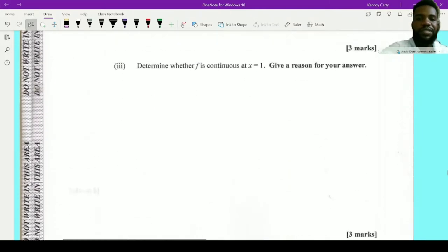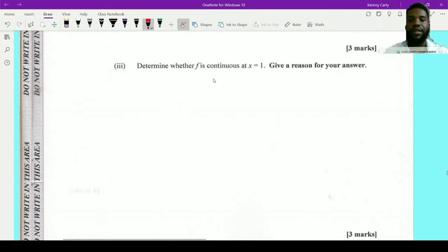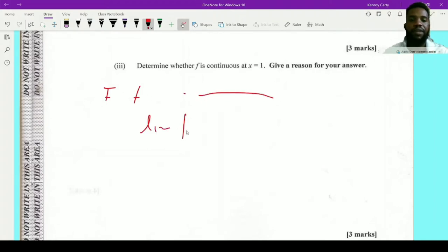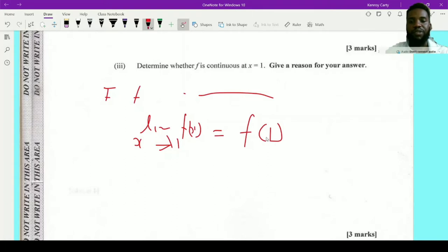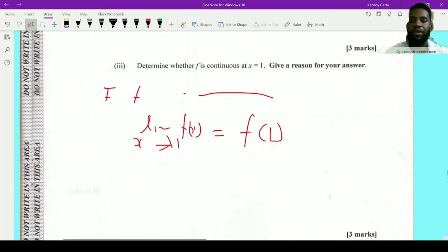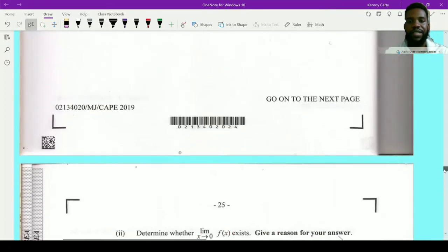Those are easy marks everyone should get — it's probably the easiest mark you can get. Now it says determine whether f is continuous at x equal to 1, giving your reason. If f is continuous, then the limit of f(x) as x tends towards 1 must equal f(1). f(1) must exist, and the limit from the left must equal the limit from the right, both equal to f(1).